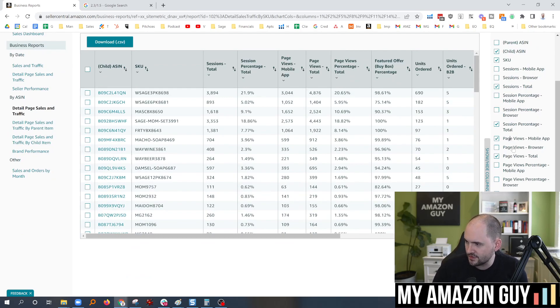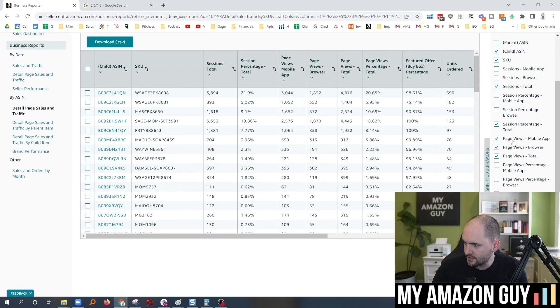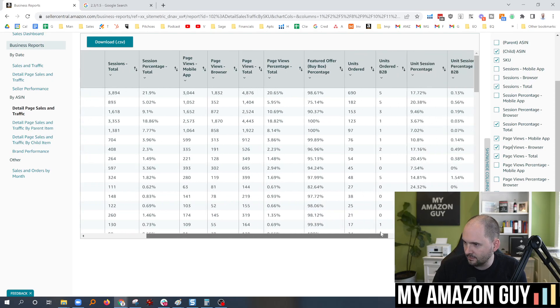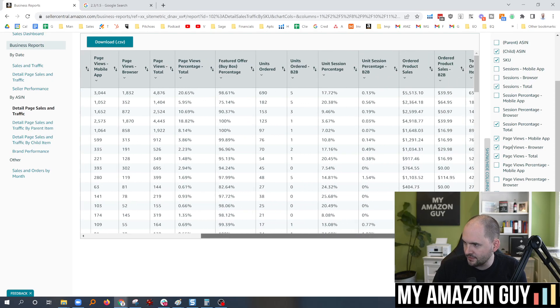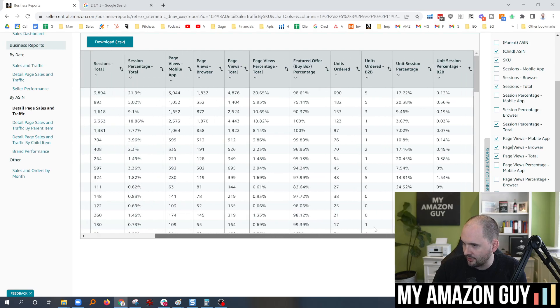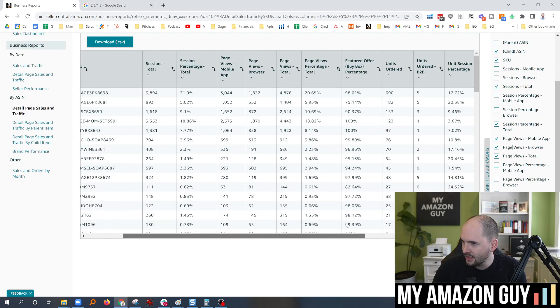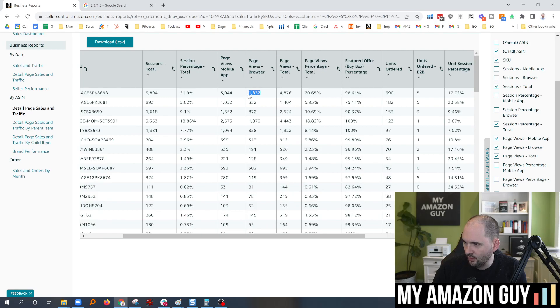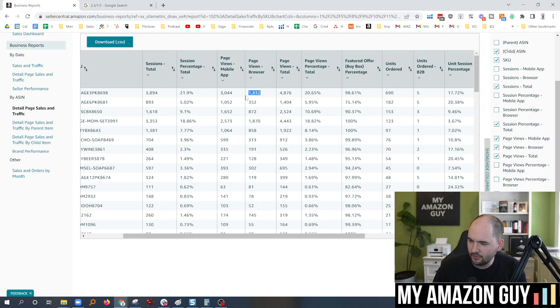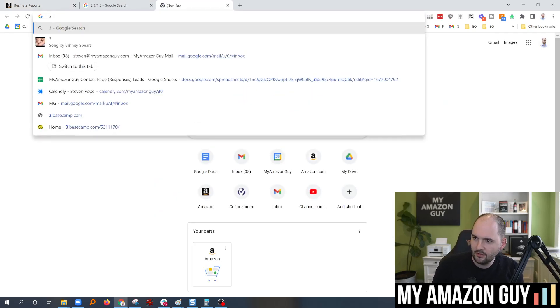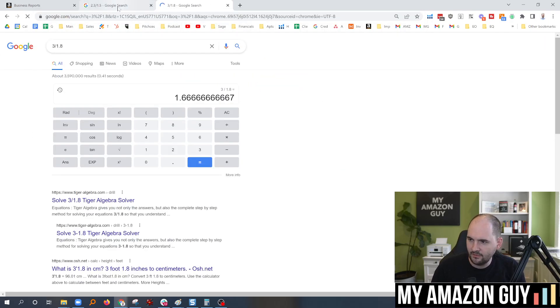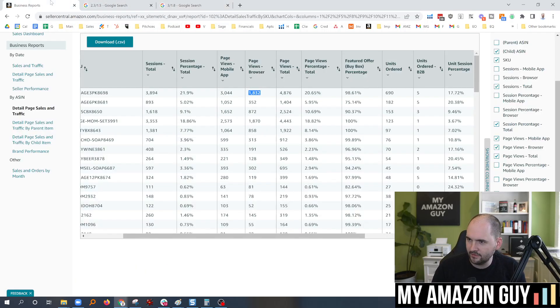Page views, mobile versus browser. So do we get more page views when somebody's on the computer? That's what I would suspect. Once they leave on a mobile, they are gone. Let's see where that ends up being. Page views, mobile right here. 1,800 page views on the mobile. Okay, that was browser. I'm backwards here. 3,000 on mobile, 1,800 on browser. So a 3 to 1.8 ratio. How does that compare to our other ratio? 3 divided by 1.8. That is 1.6.